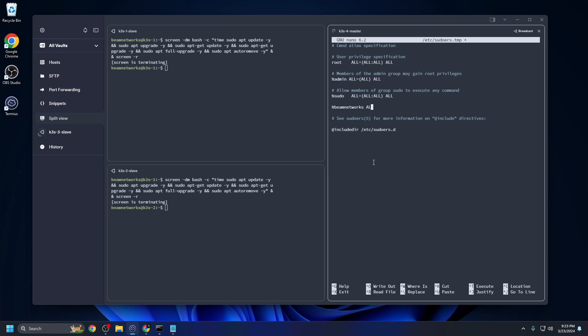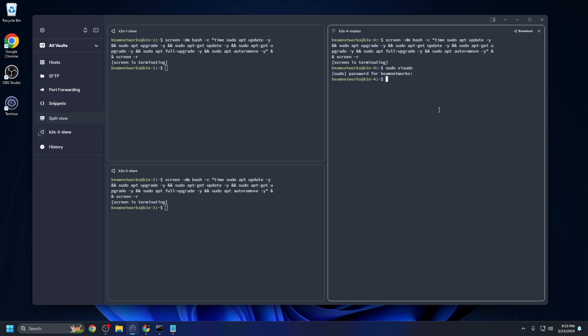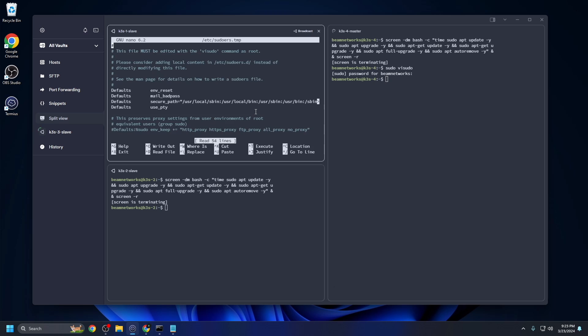Very bottom here, we're going to go up and we're going to say %username ALL=(ALL:ALL) NOPASSWD:ALL, and you need to spell password like that. Control X Y enter. And now it will never ask you for your password again after you log in, of course.